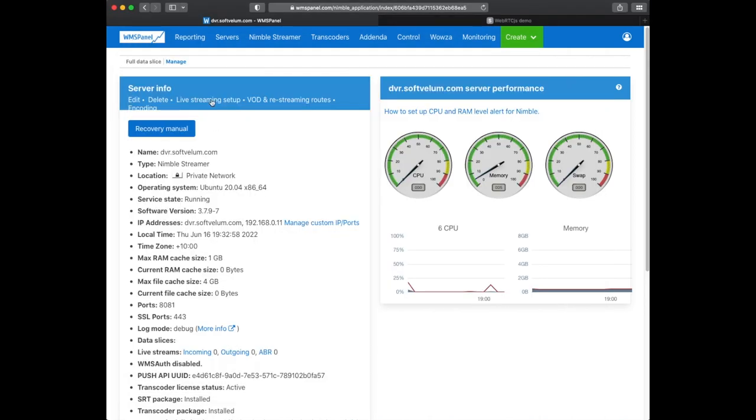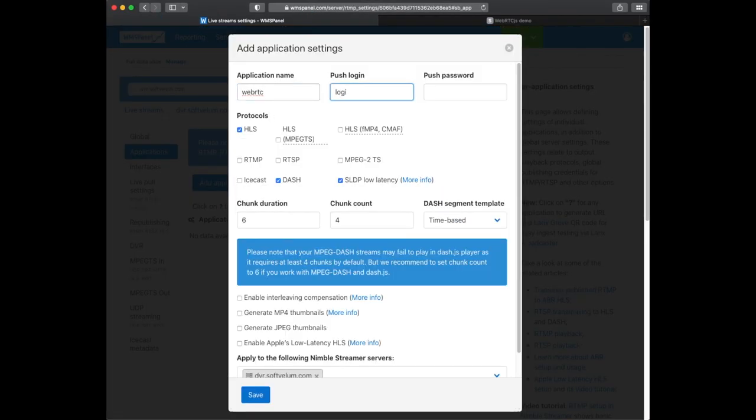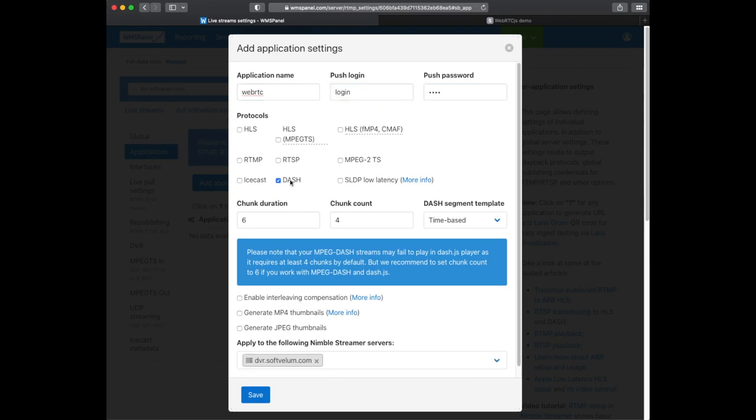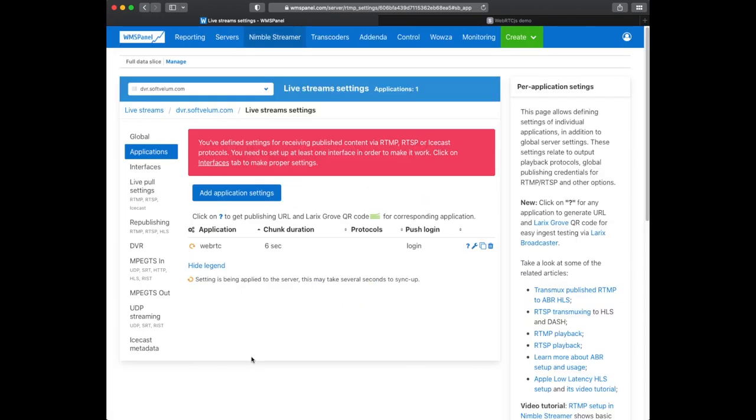Let's set up the application which defines the incoming WebRTC streams. We define its name and credentials for further use in publication process.